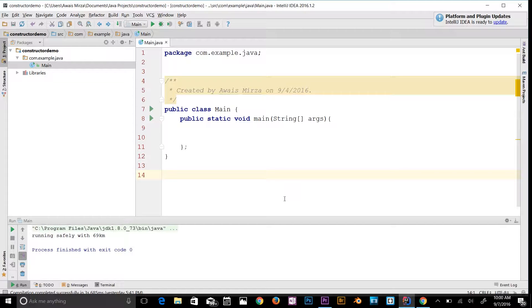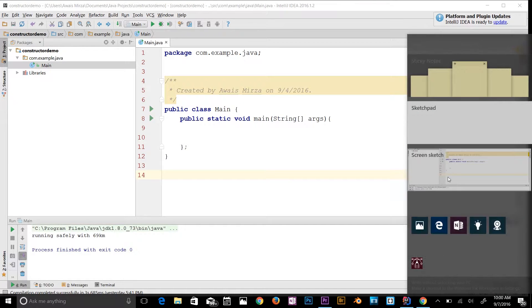There are two types of polymorphism in Java: compile-time polymorphism and runtime polymorphism. We can perform polymorphism in Java by method overloading and method overriding. I'm going to use a new Windows feature called Sketchpad to give you an example. You've probably used polymorphism without even thinking about it.